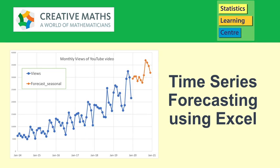This video demonstrated aspects of time series forecasting using Excel. If you would like some more or have questions, let me know in the comments.